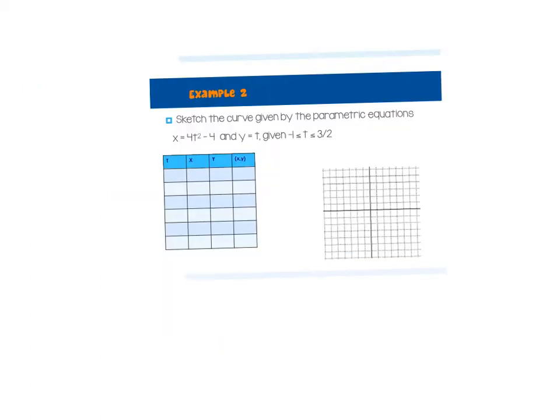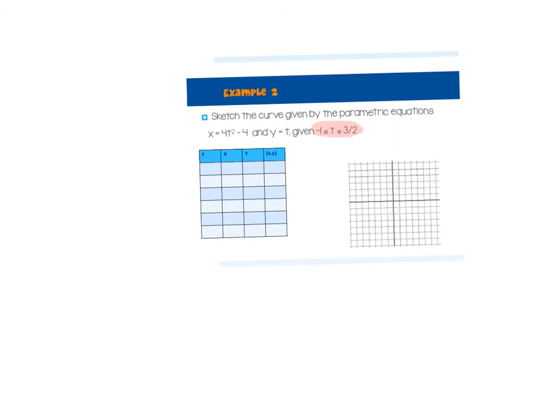When I graph this one, it gives you X and Y again: X is 4T squared minus 4, and Y equals T. But now my T values are restricted from negative 1 to 3 halves. The increments don't have to be even as long as you have some points — I'd say probably four points is enough. I could do negative 1, 0, 1, and then 3 halves, which is one and a half. That's enough. Plug them in and see what you get.